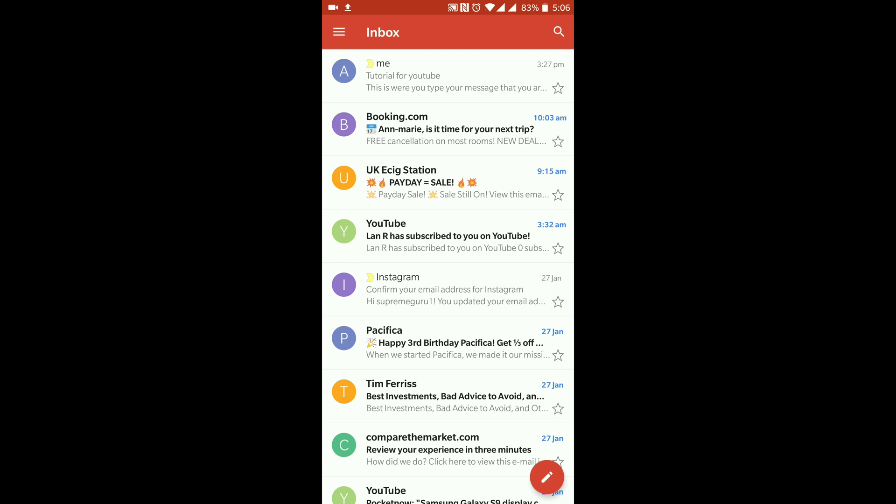As you can see on the bottom right-hand side, you get this little icon with a pencil in it. This is the one that you want to use if you're wanting to send a new email, so I'm just going to click into that.